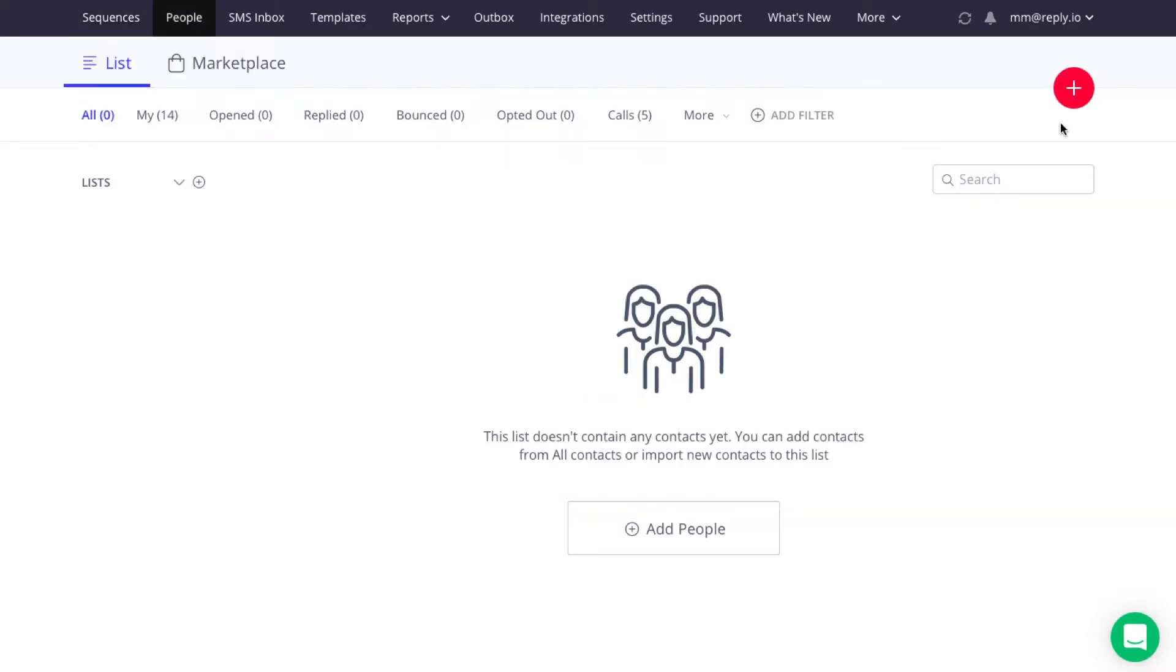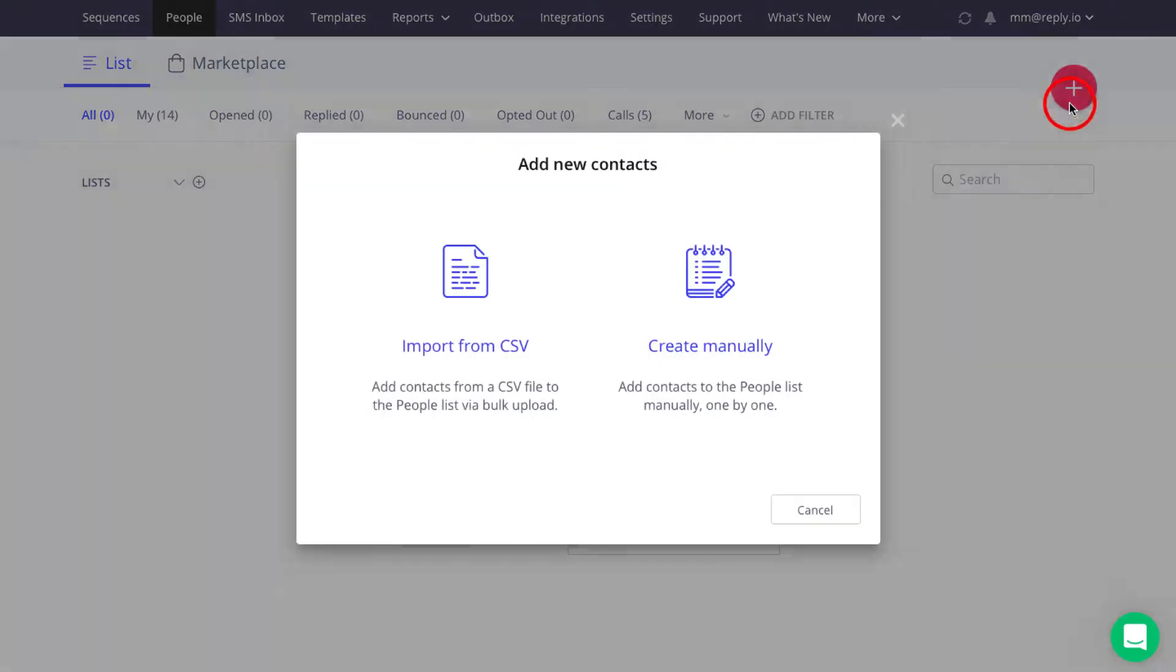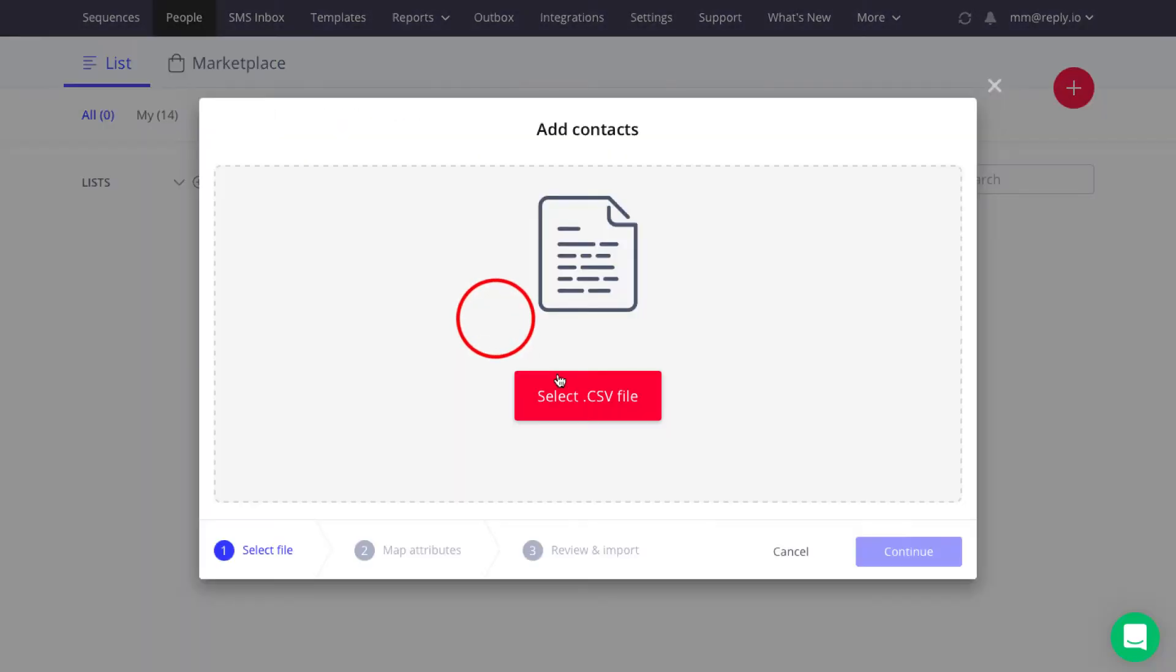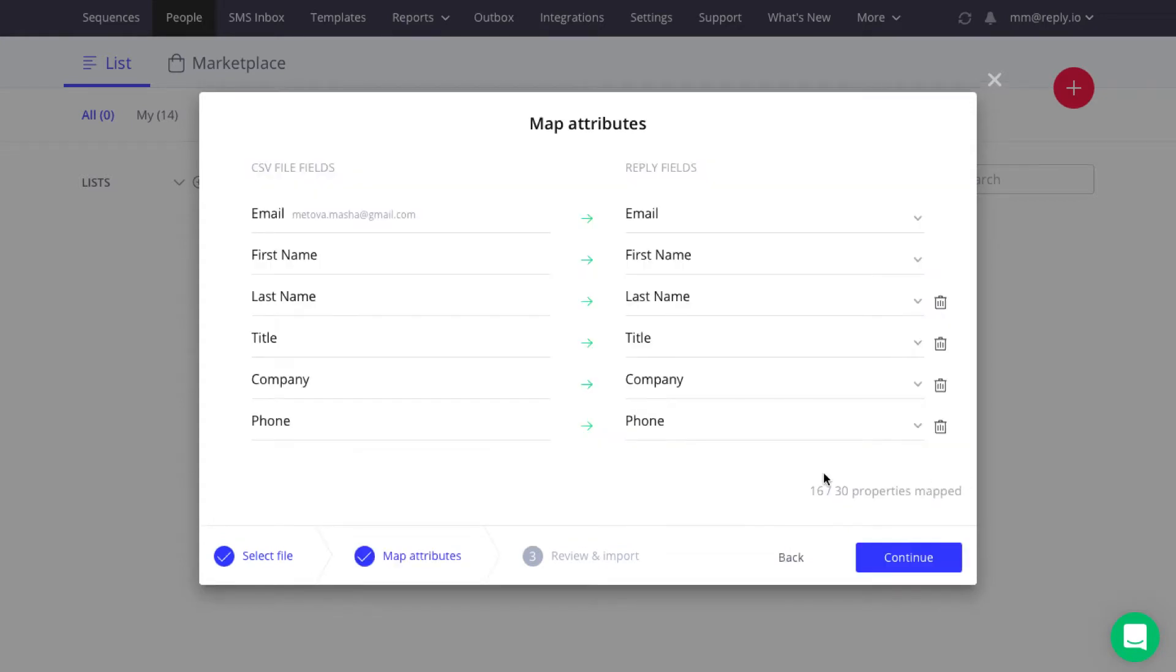To import contacts, open the wizard and select Import from CSV. Then either drag and drop the CSV file or hit the Select CSV File button and browse your computer to find and upload the file.